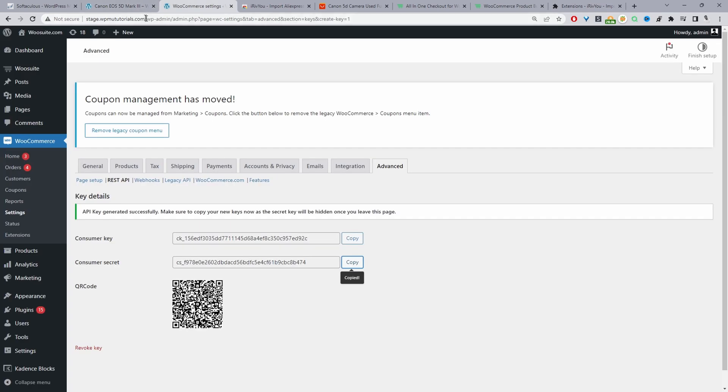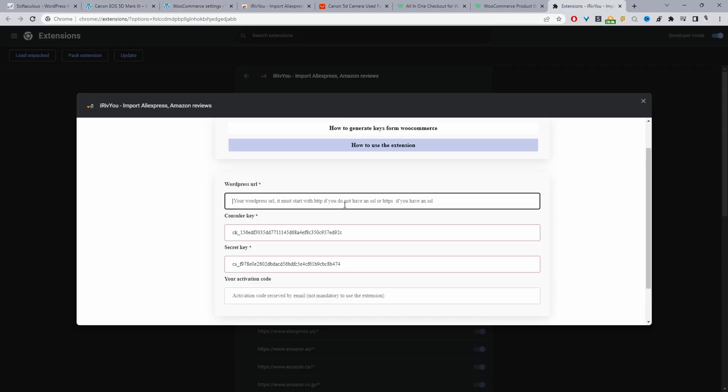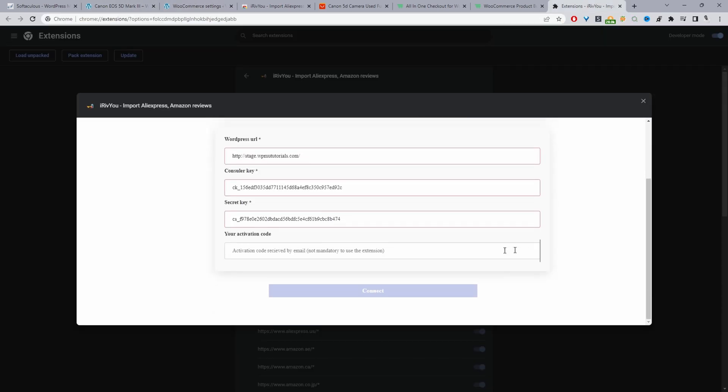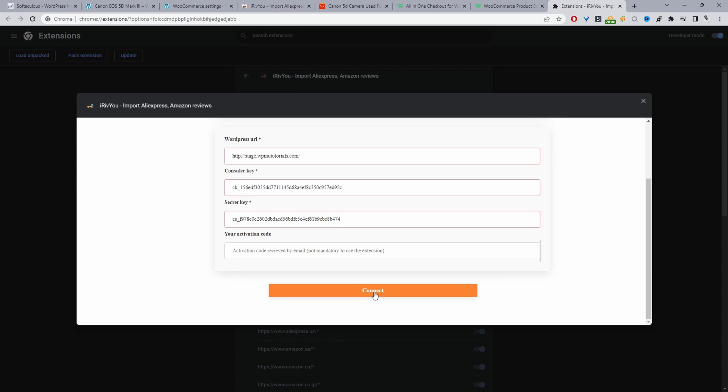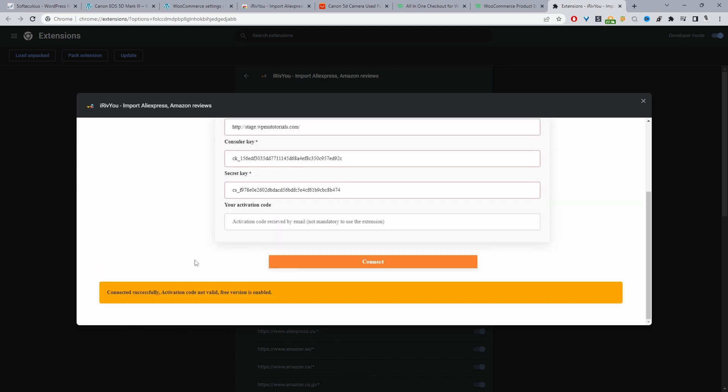So I'll go ahead and copy this and we'll paste it here. And then finally we'll go ahead and click connect and we should see a message somewhere whether it's been successful or not. So it's been connected successfully.